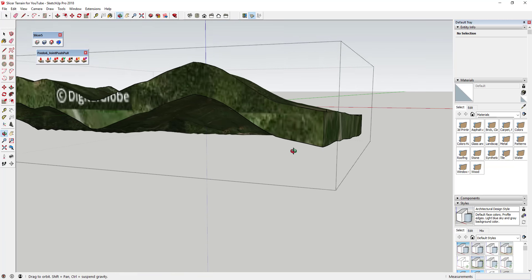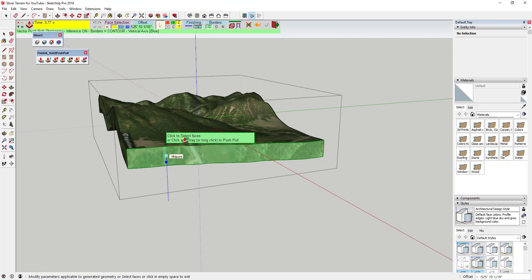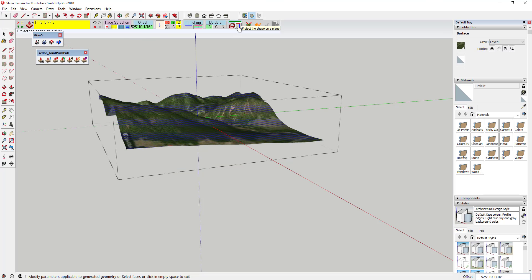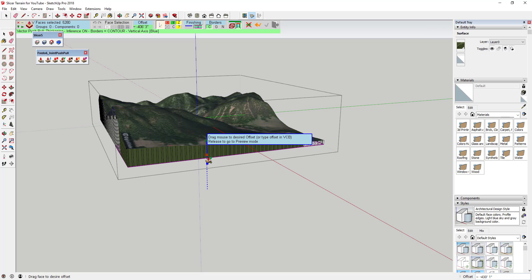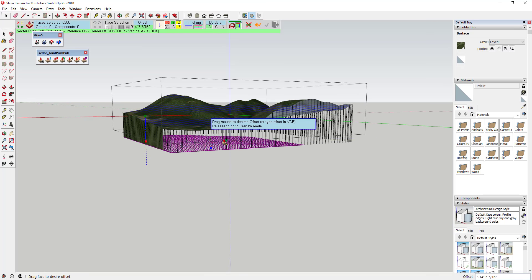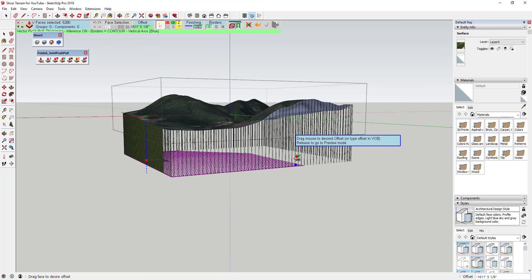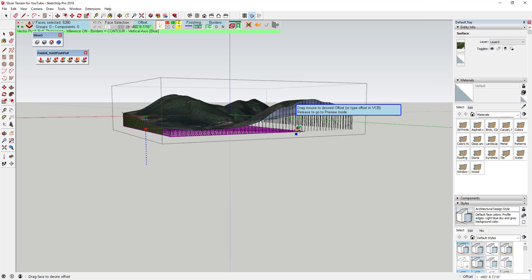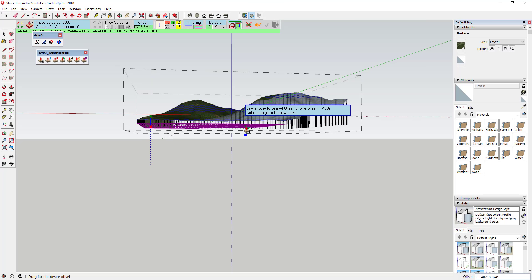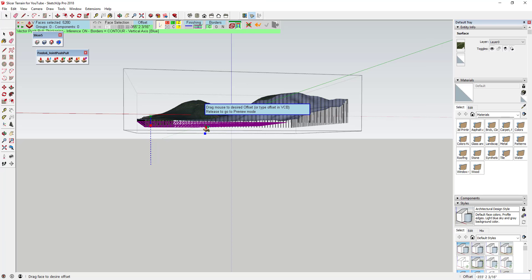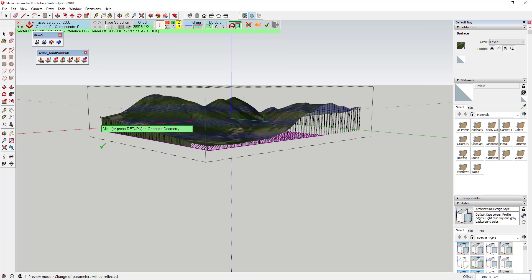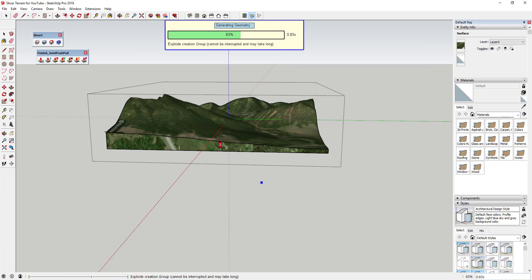The other option to adjust is Project Shape on a Plane. Select that along with the Thicken finishing option, then click and drag this down — I'll orbit around while doing this. You can see it takes the entire face and makes it flat on the bottom. Drag it down enough to clear all the terrain faces, then click to generate the geometry.